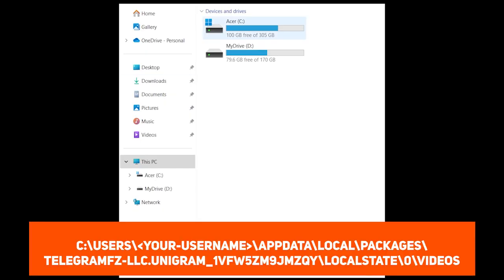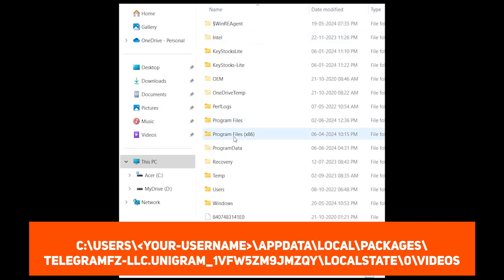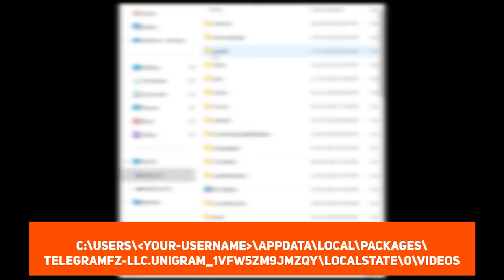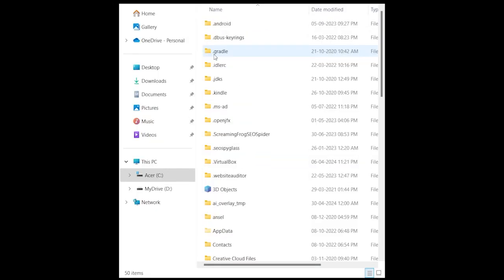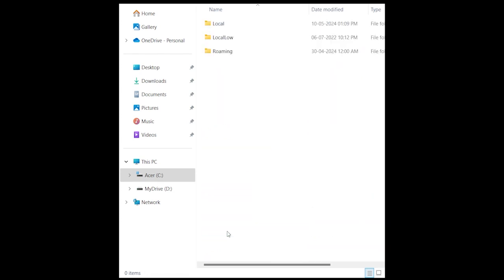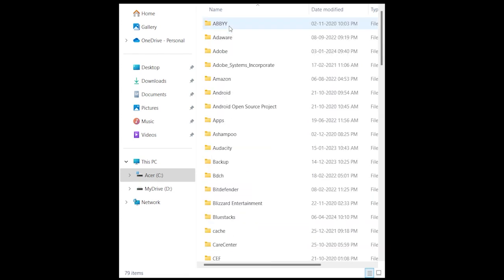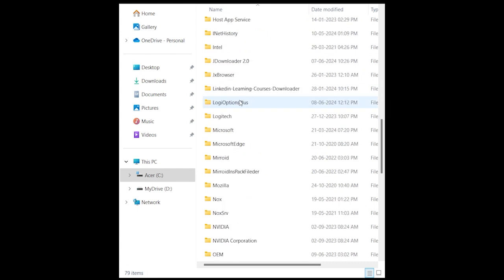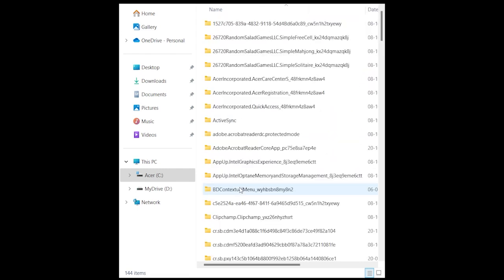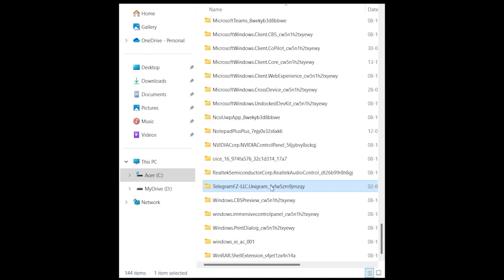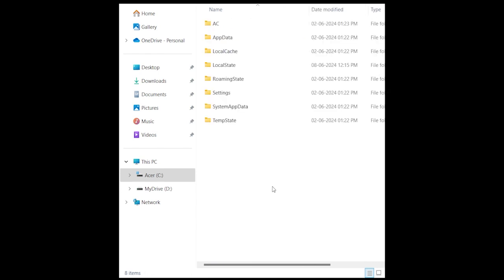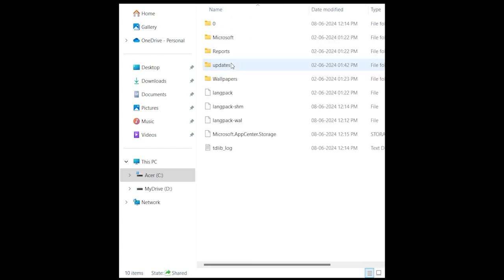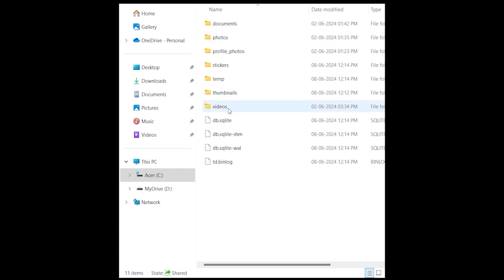Open your file explorer and go to this location: C drive > Users > your username > AppData > Local > Packages > Telegram.FZ.LLC > Local State > 0 > Videos.